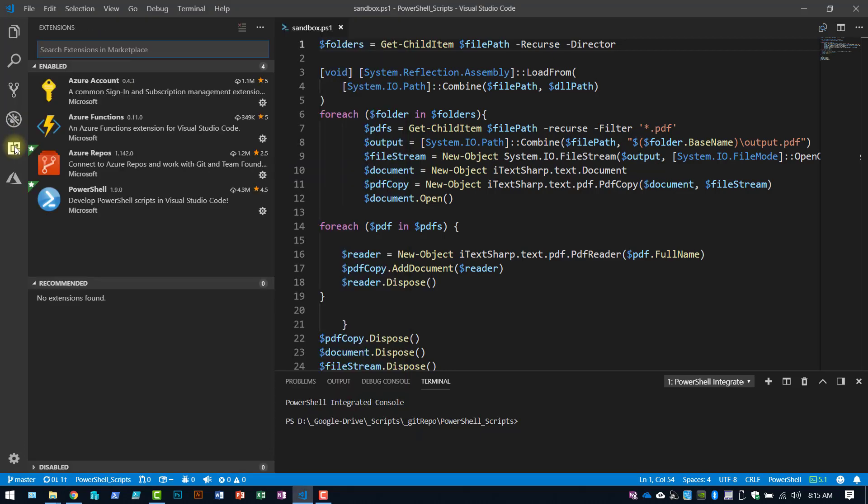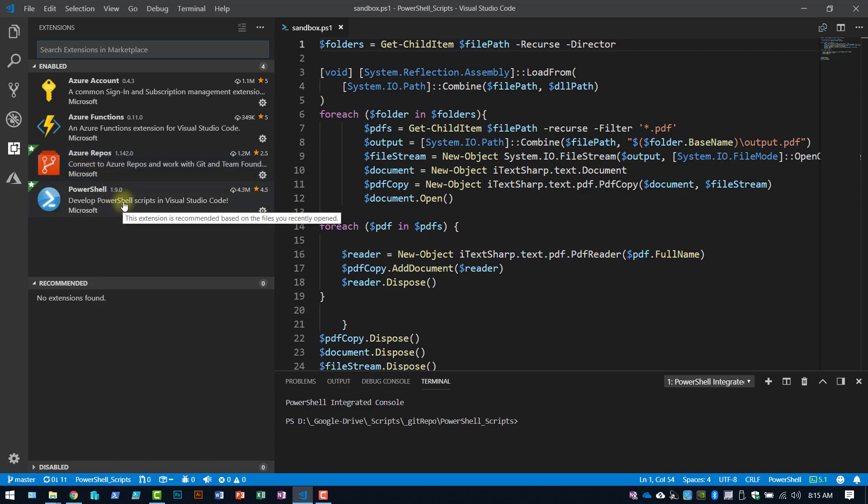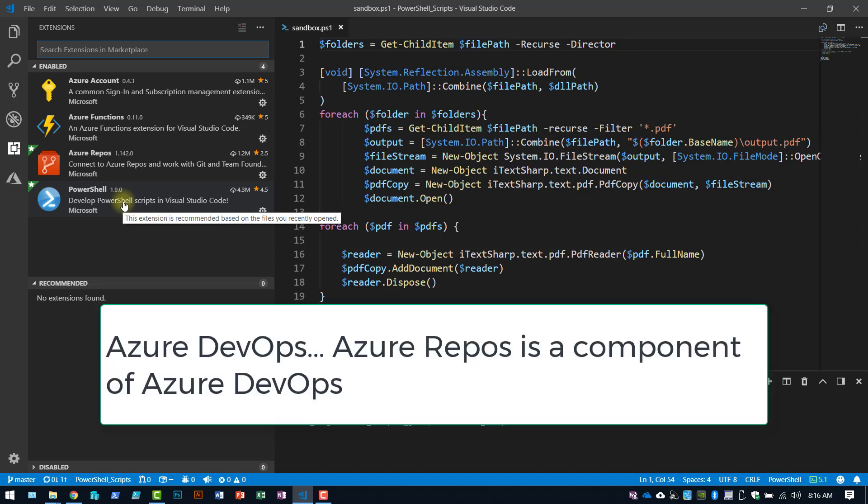So extensions that you're going to need, really just Azure Repos and PowerShell to make this work for PowerShell. Alright, nice short video on the new process to synchronize Visual Studio Code and Visual Studio Team Services, or Azure Repos as they're going to be called soon.